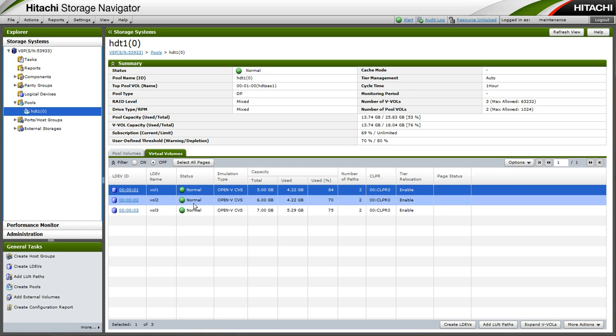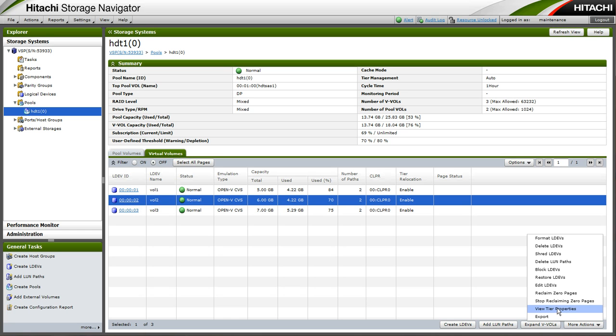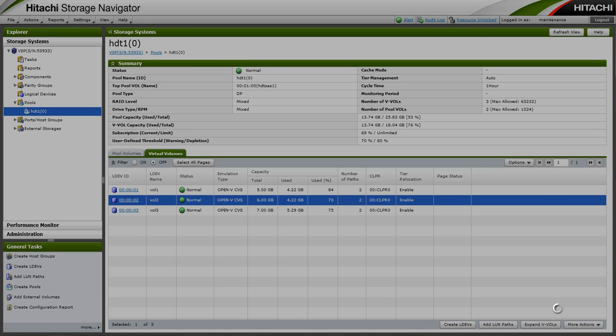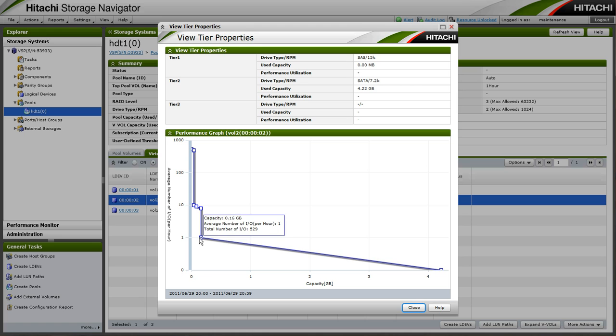Now we have a look at vol 2 with the low access rate. We will see where that resides. So vol 2 does not have any data in tier 1, all data residing in tier 2. It has a very low IO rate per hour, therefore none of its data resides in tier 1.